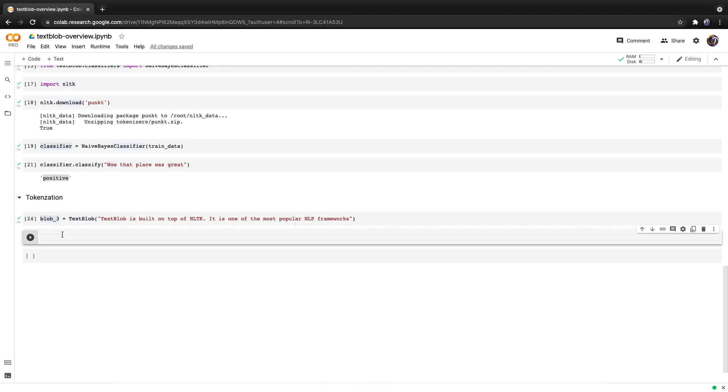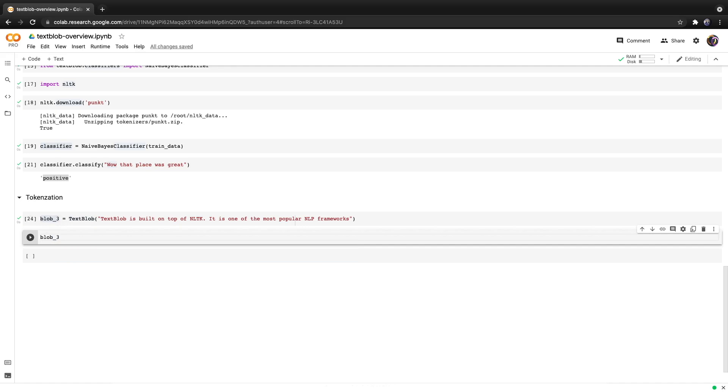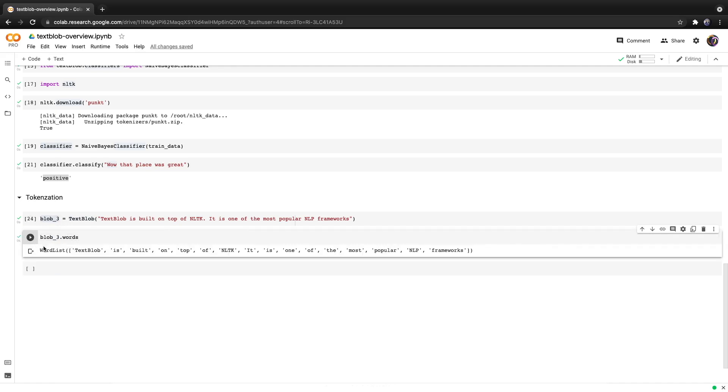From here we can generate a list of words by calling blob3.words and what we get is a word list. This is a list but each index contains an object of type word which is similar to a string but contains more functionality. Check out my latest course for more information.